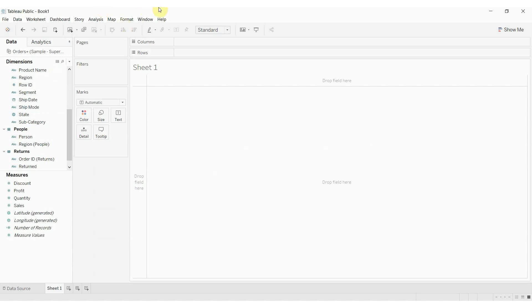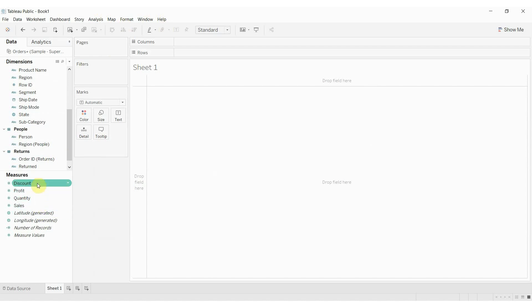The things that we want to measure are going to be things like sales. You can see we have sales, profit, discount, quantity — those are all things that we would sum up, that we would aggregate, that we would average. Basically numbers.